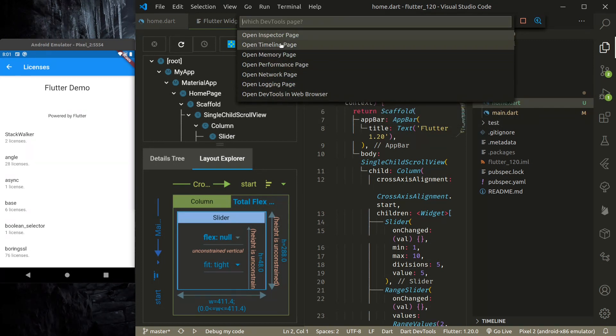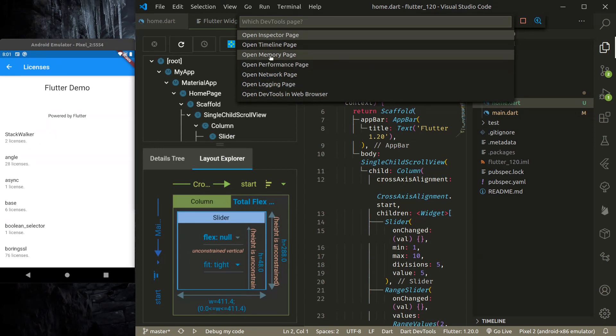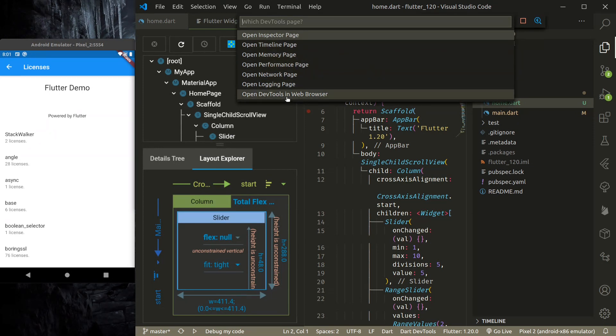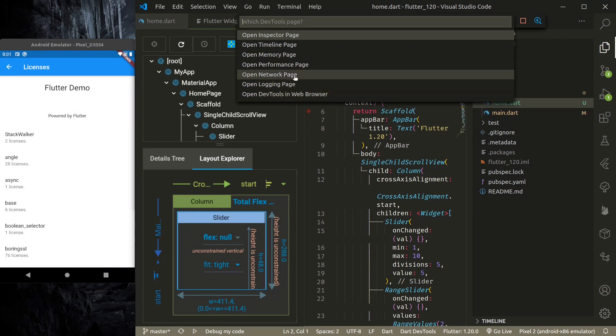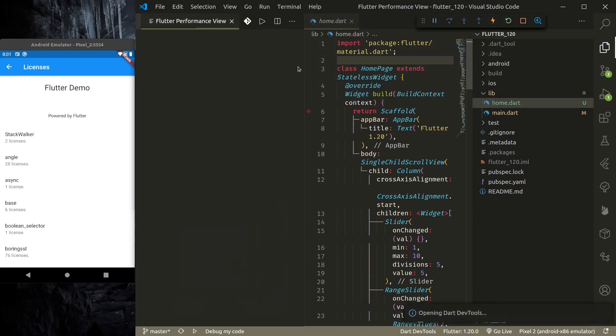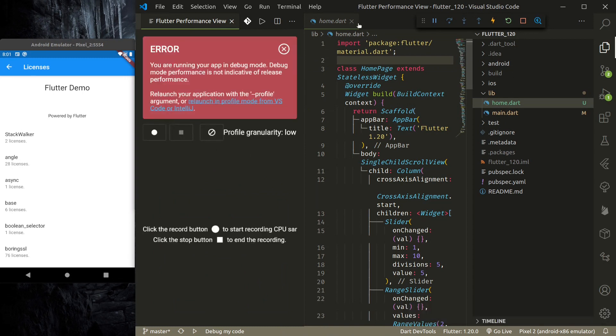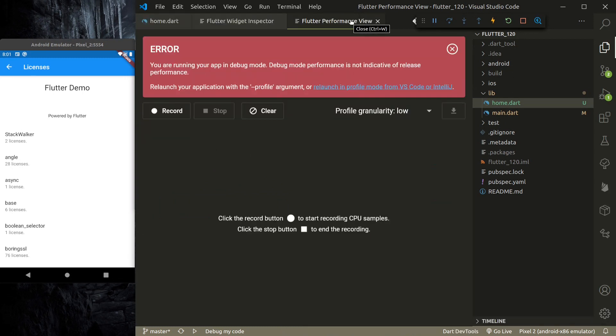So we can open—and if we do open dev tools, I think this should open other options. So open inspector page, timeline page, memory page, performance page, or we can choose to open the dev tools in web browser if we don't want that. So if I open the performance page, it should load the performance view here.